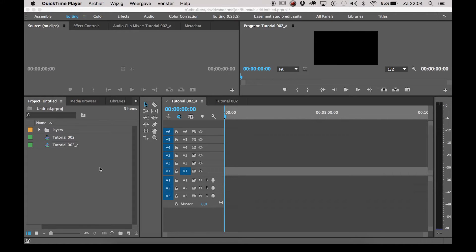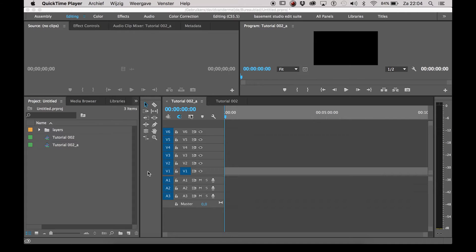Hey guys, David Ensign here back with another tips and tricks video for Adobe Premiere CC. In this video I'm going to show you a helpful tip to name your layers in your timeline to keep it all organized.